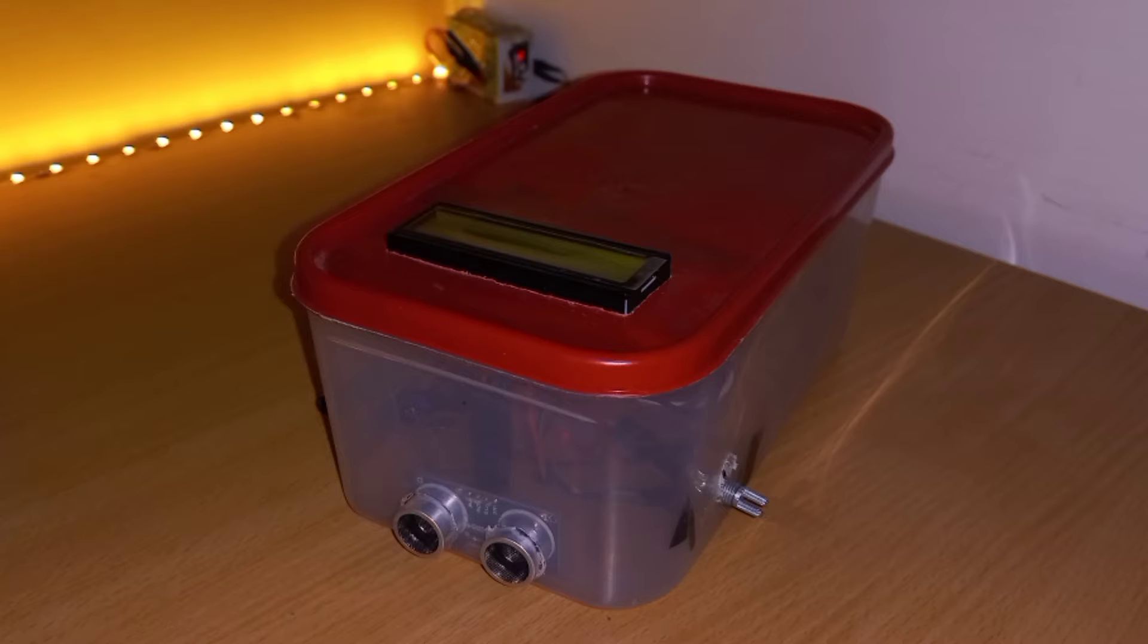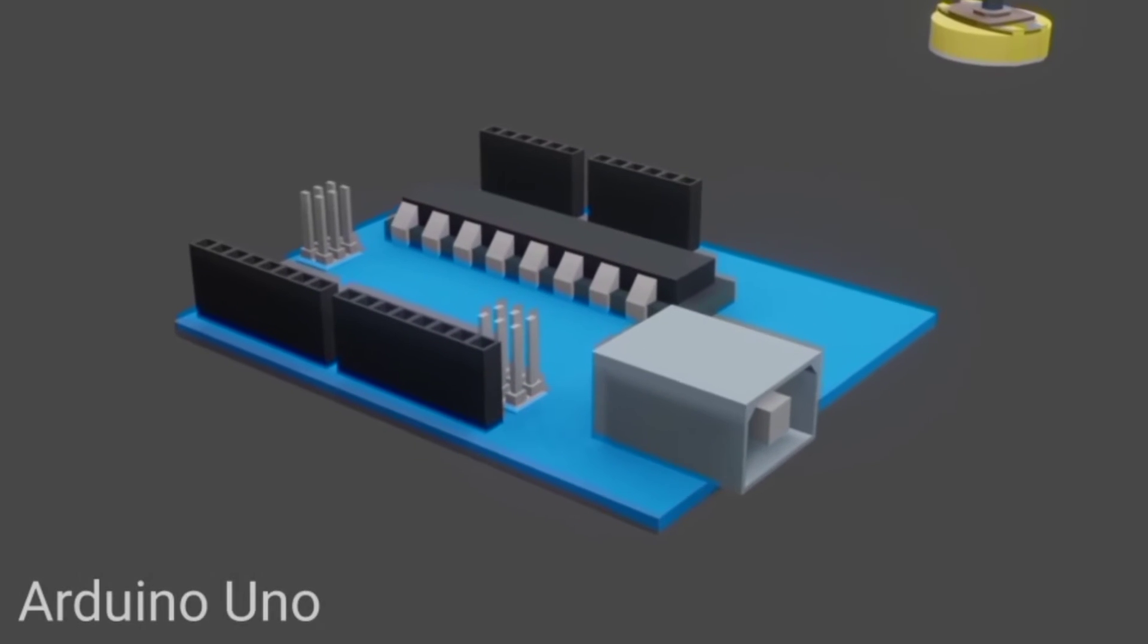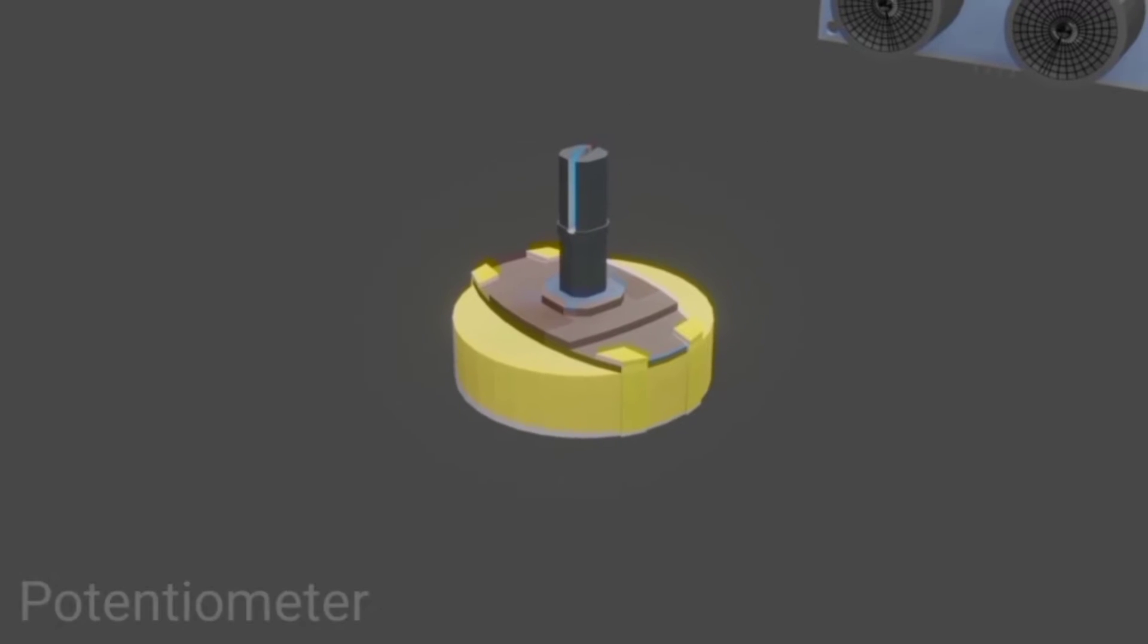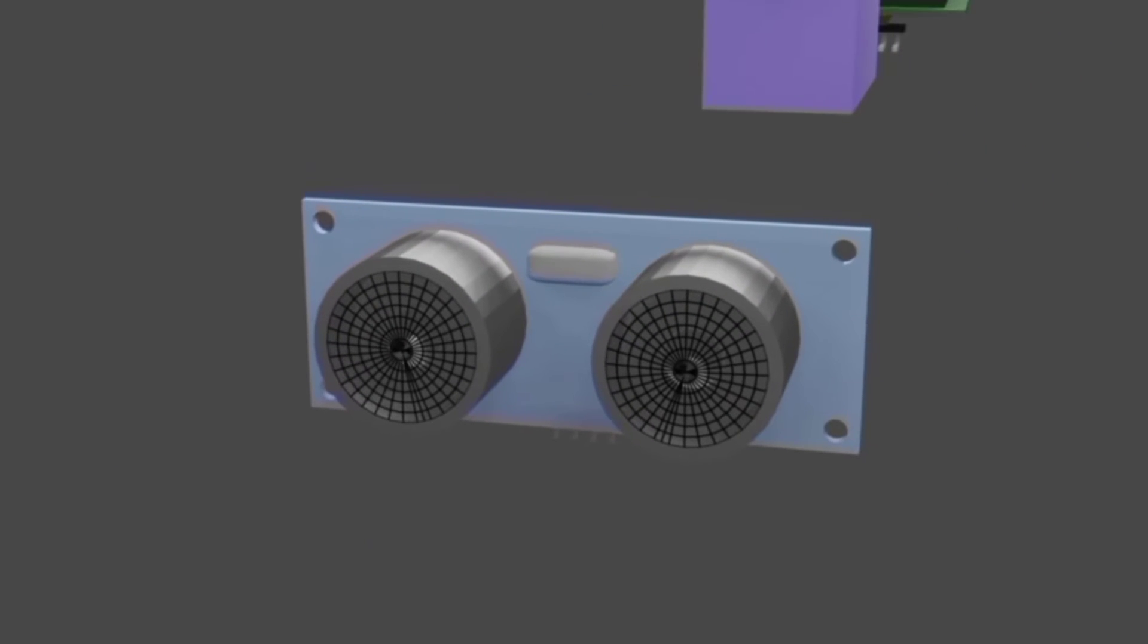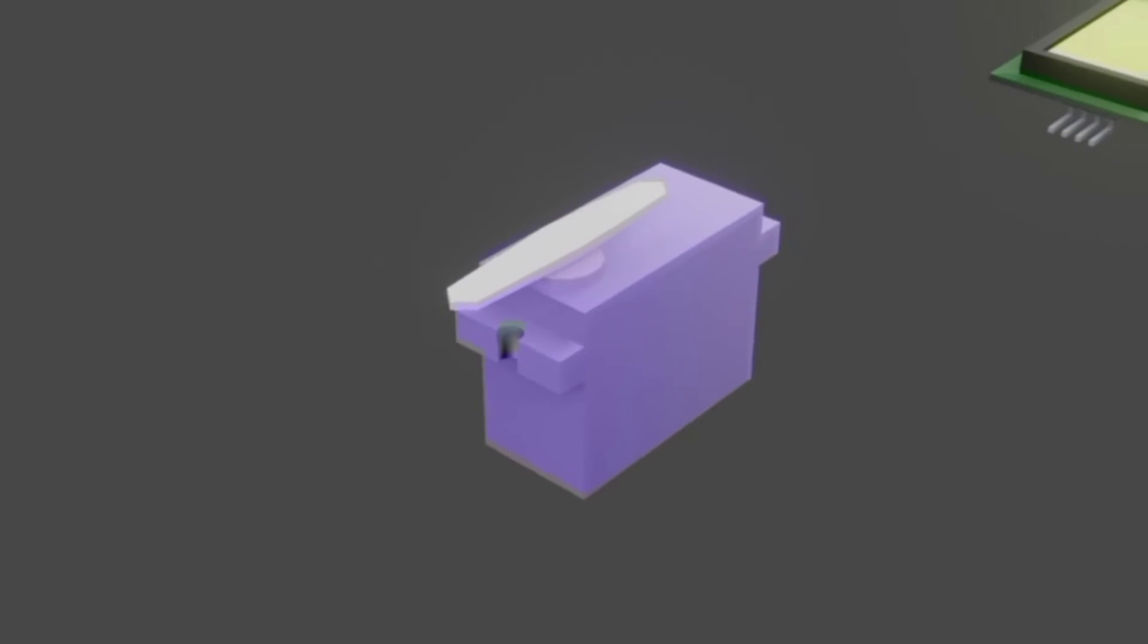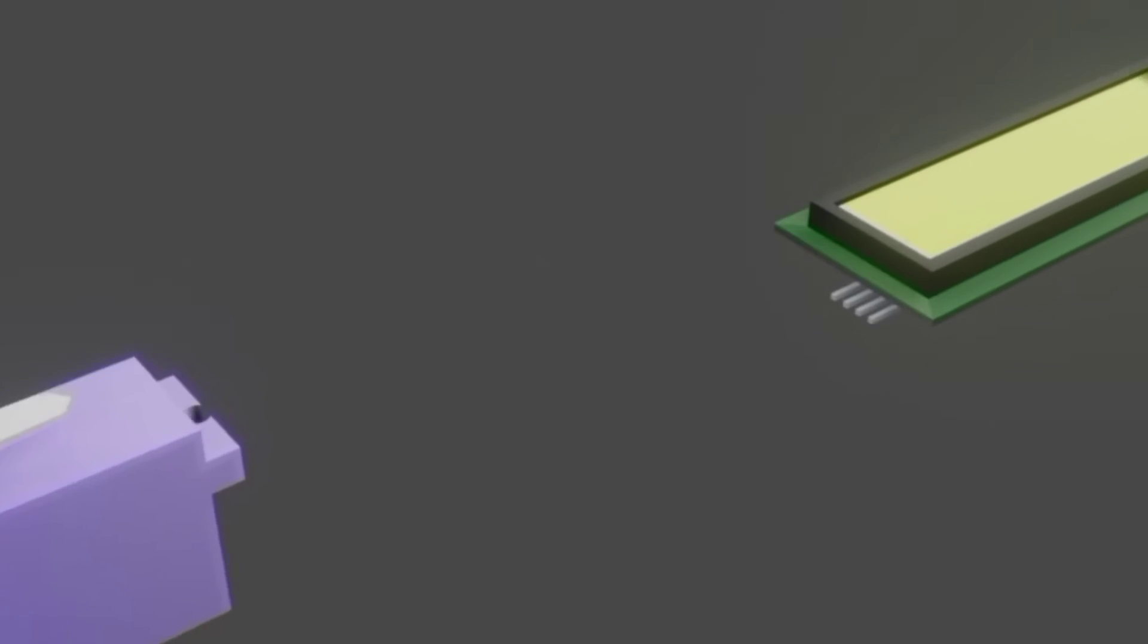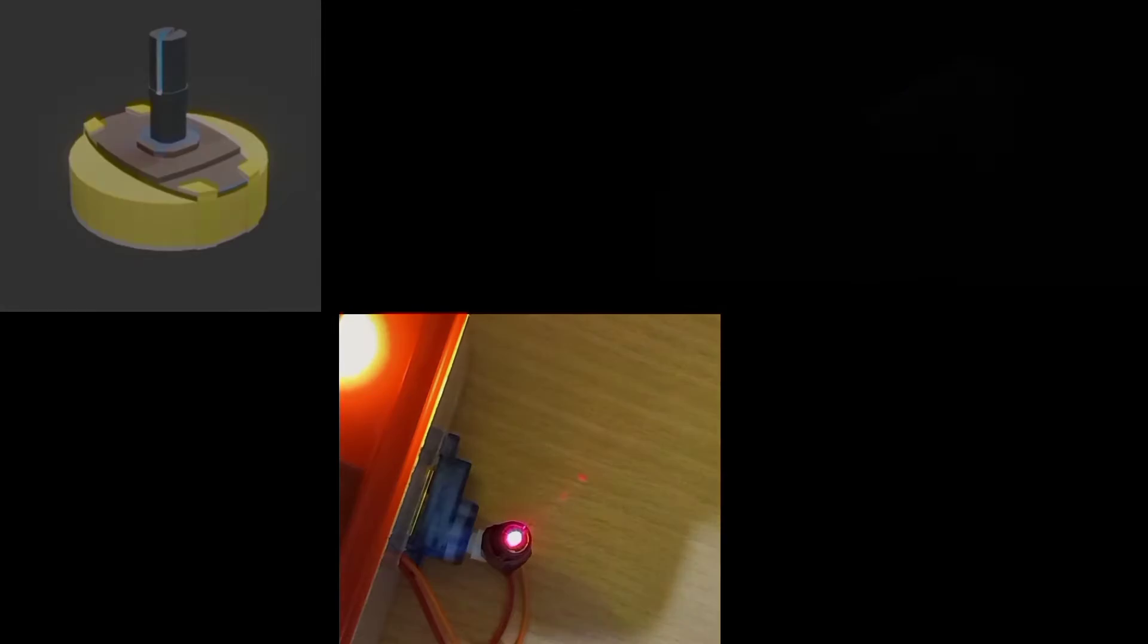The components used for making this device are microcontroller Arduino Uno, potentiometer, ultrasonic sensor, servo motor, and LCD. This device measures distance between object to the device itself with the help of ultrasonic sensor and angle with the help of servo motor, potentiometer, and laser light system.